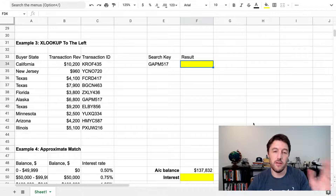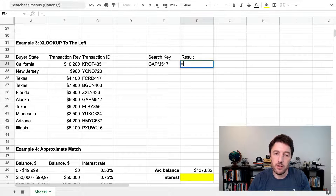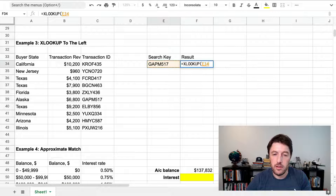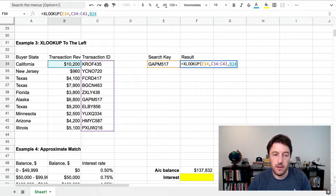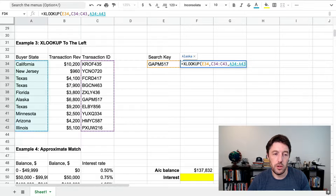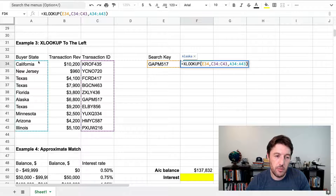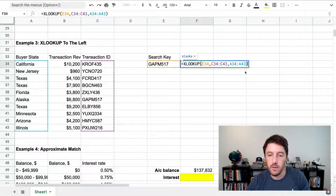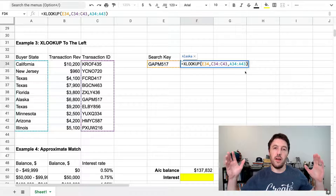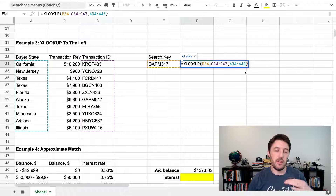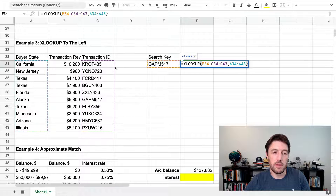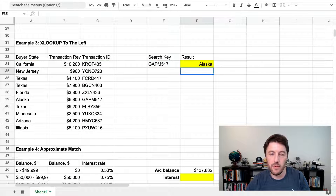We can also look to the left — the great advantage of XLOOKUP. We search in one column and return results from a column to the left of it, or from the state column. That's how easy it is to do a VLOOKUP to the left. We don't need complex array literals or workarounds anymore — it's very simple with XLOOKUP.